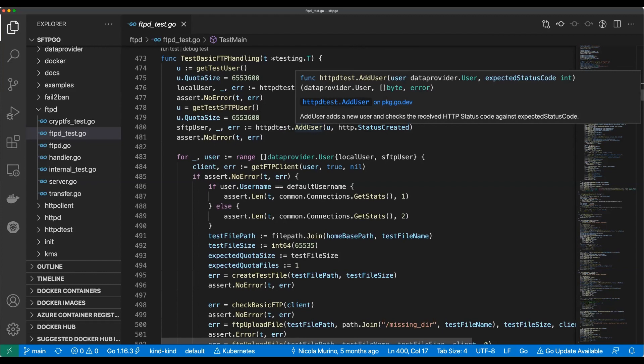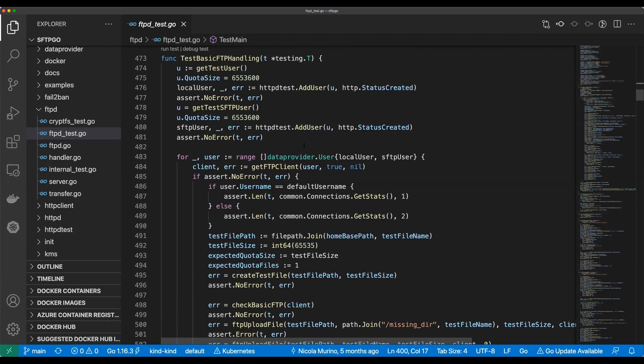A slice of bytes — what's in it? Apparently we don't need it because we ignore it. Maybe it's the response body — are we making an API call here? I don't know. I think this is pretty bad.